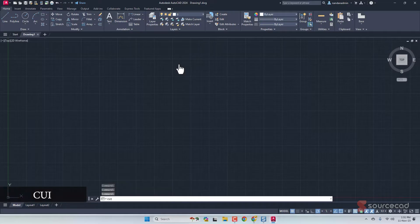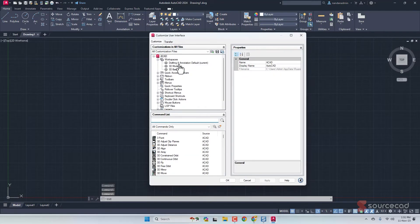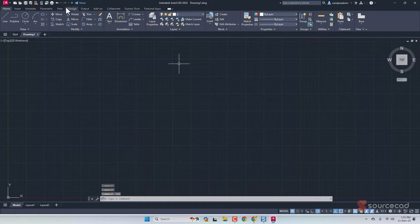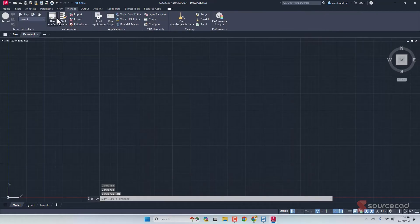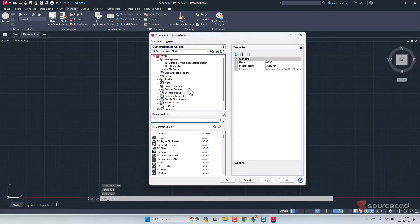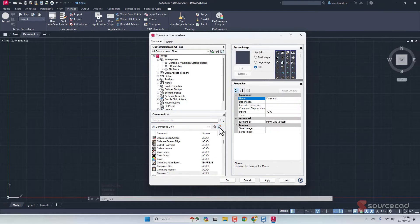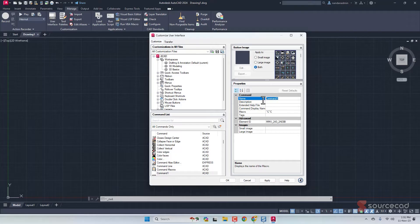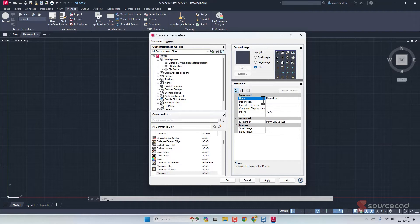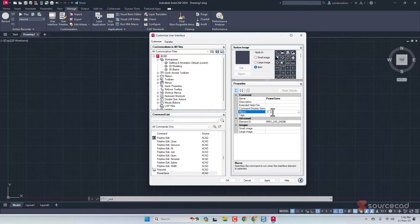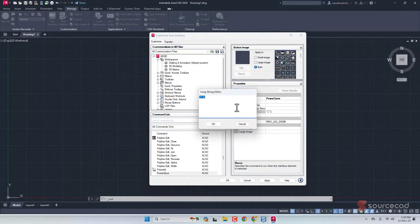This Customized User Interface is where we can create a new command. You can also go to Manage and click on CUI interface here. We have this star icon, just click on it. That's going to create a new command called Command One. Let's rename this. I'm going to call it Power Save. That's the name of our new command. This is where we will add the macro.